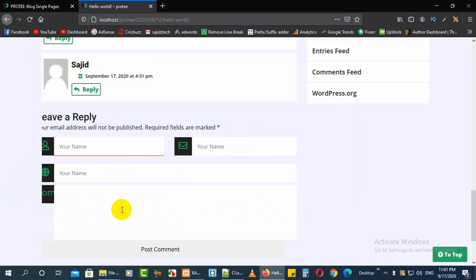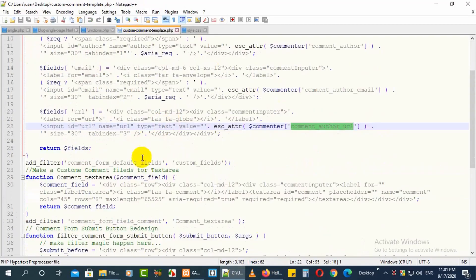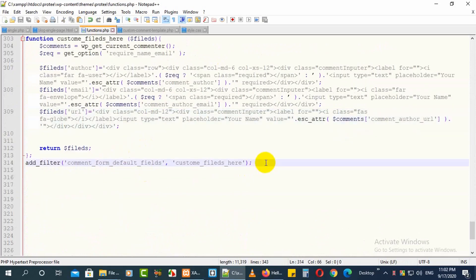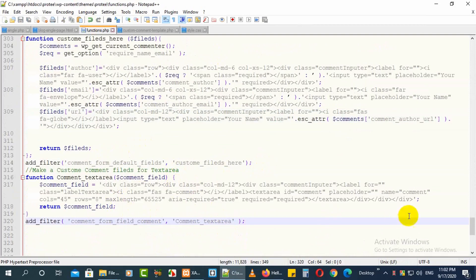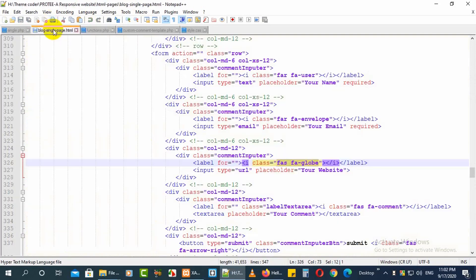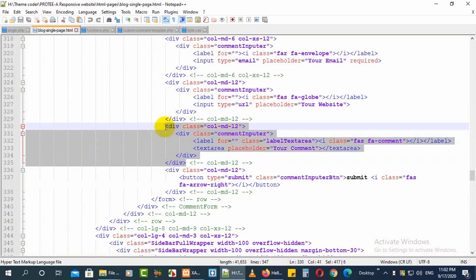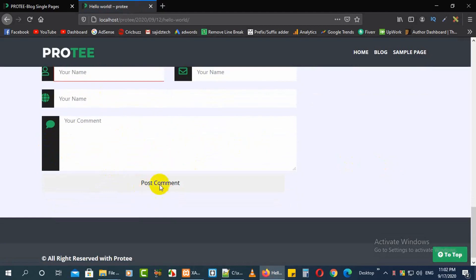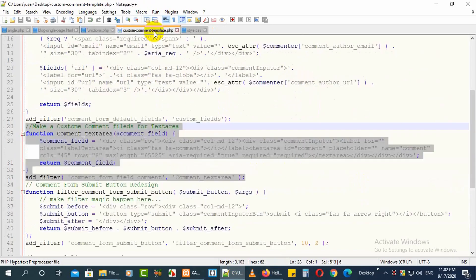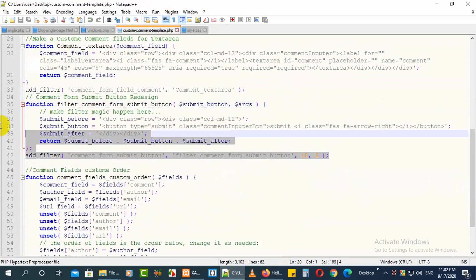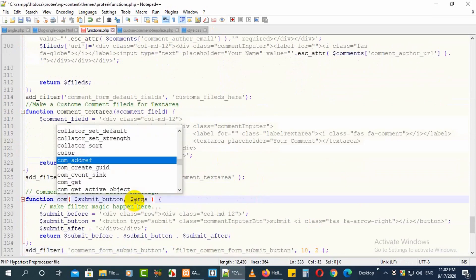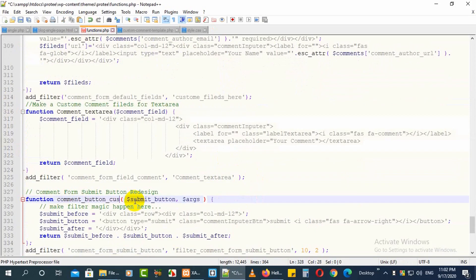Now I need to add another thing — this is for the comment textarea. There is another function for the comment text area. Copy the whole code for the textarea and paste it here. Under this you can add your whole code for the comment textarea. Copy it and paste it — now let's check it. It also works. Now we will add the submit button field — there is another field for the button which you can also customize.